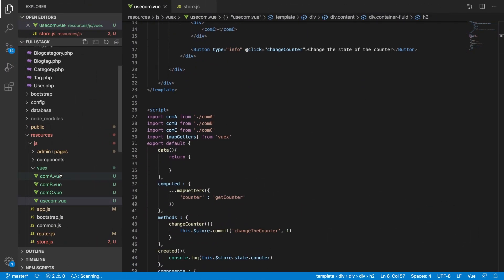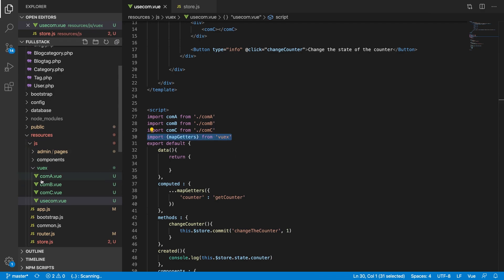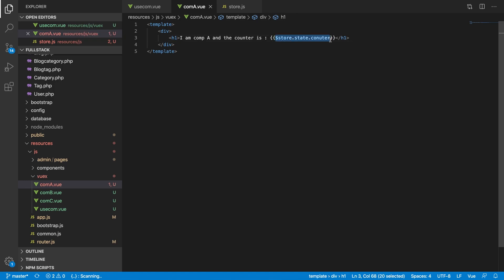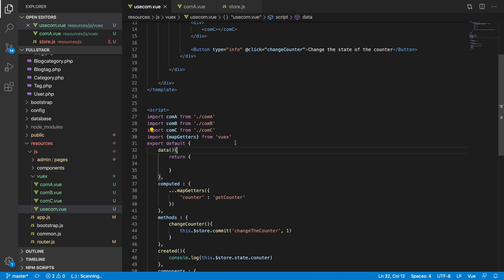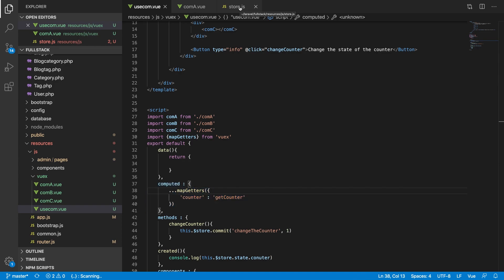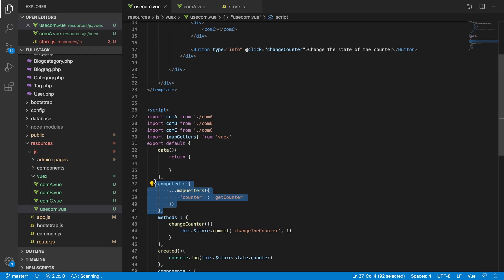If you want to use the counter across all your components, you need to use mapGetters inside the computed property and define your getters there. That's how you do it. I'm not going to repeat it for every component since it's straightforward — you just copy the same pattern.